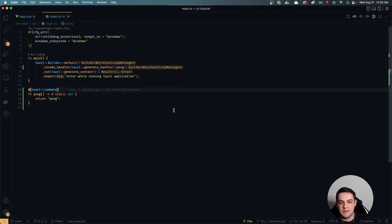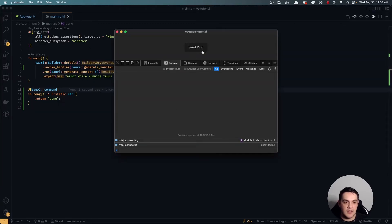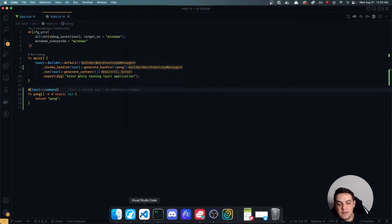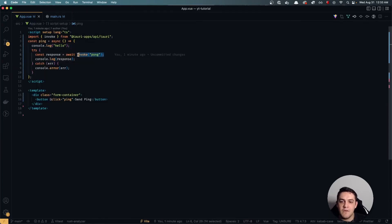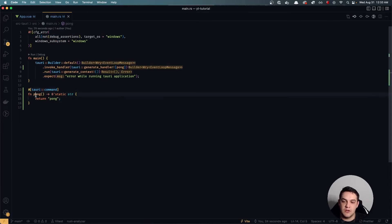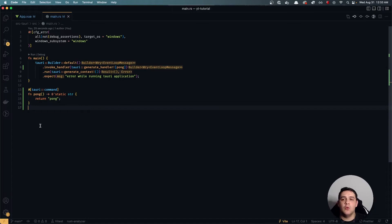Now once the app reloads, I click ping and — voilà — we get "pong" back in the console. So what's happening is we're using the Tauri client library to invoke the `pong` function we wrote in Rust, and it returns that string to the frontend. That's really cool!